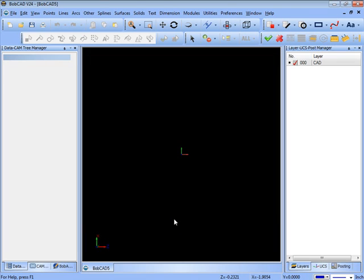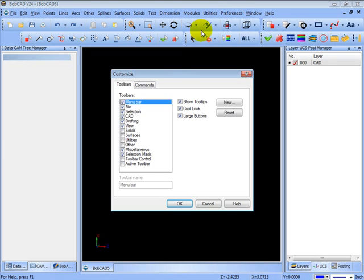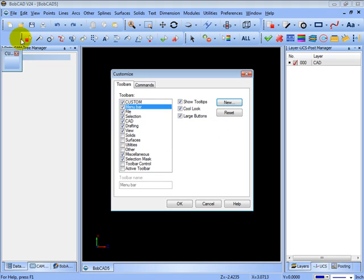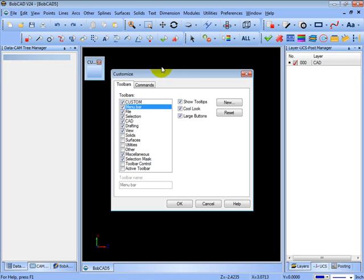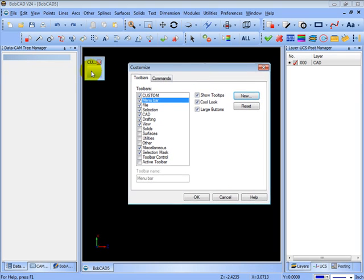You can also customize the toolbars down to creating a toolbar that has what you use on it. If we come here to preferences, customize, you'll see in here we can create a new toolbar and we'll give it a name. And then we get a blank toolbar.